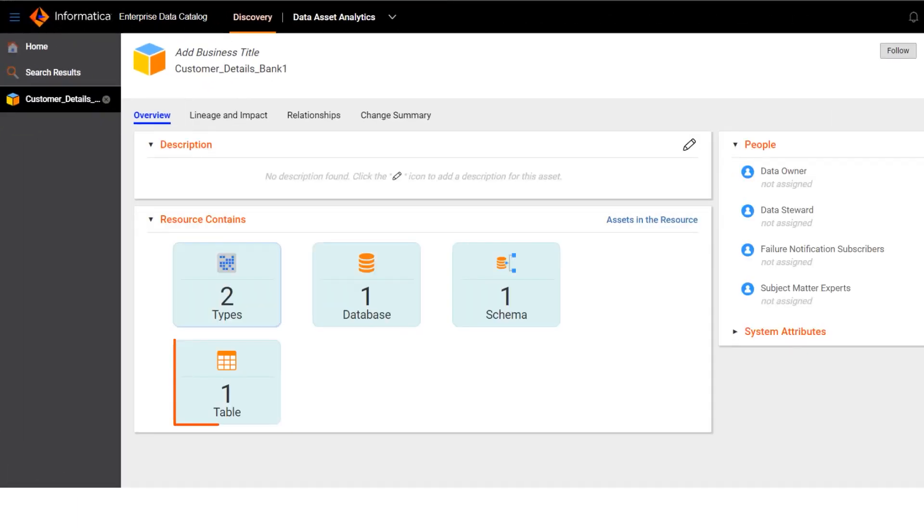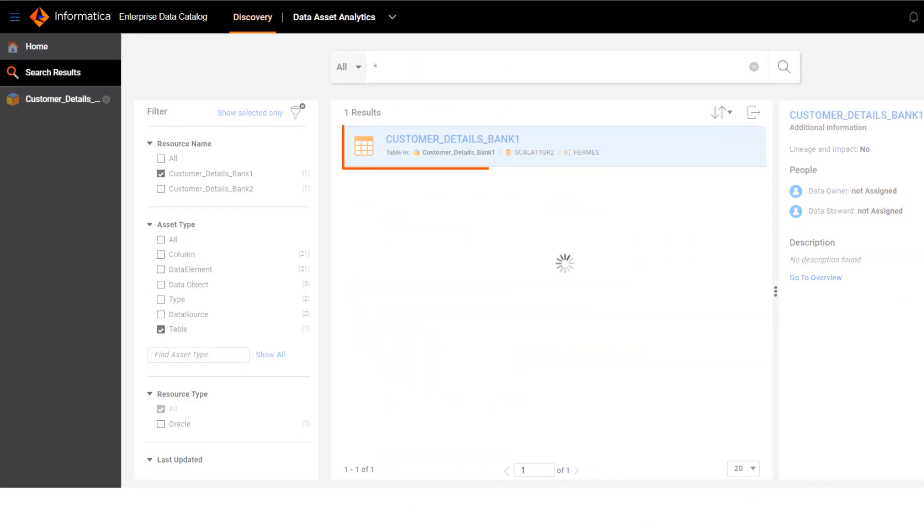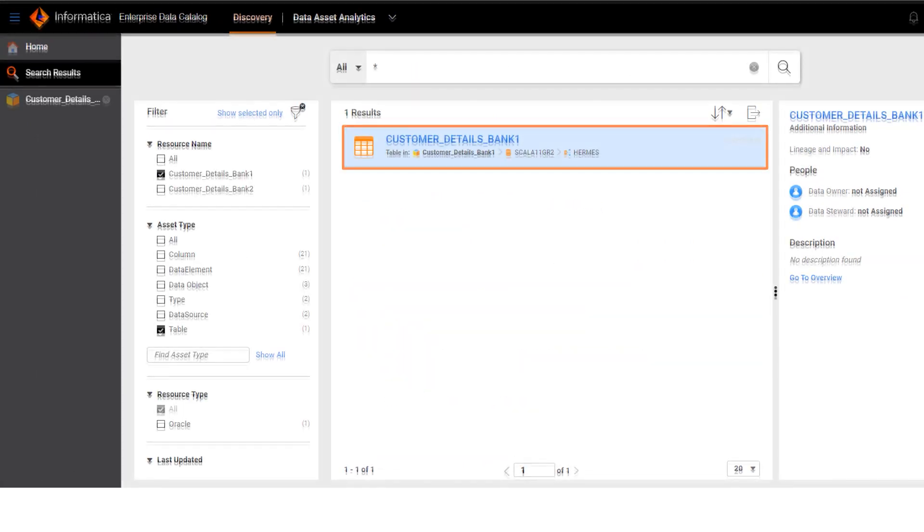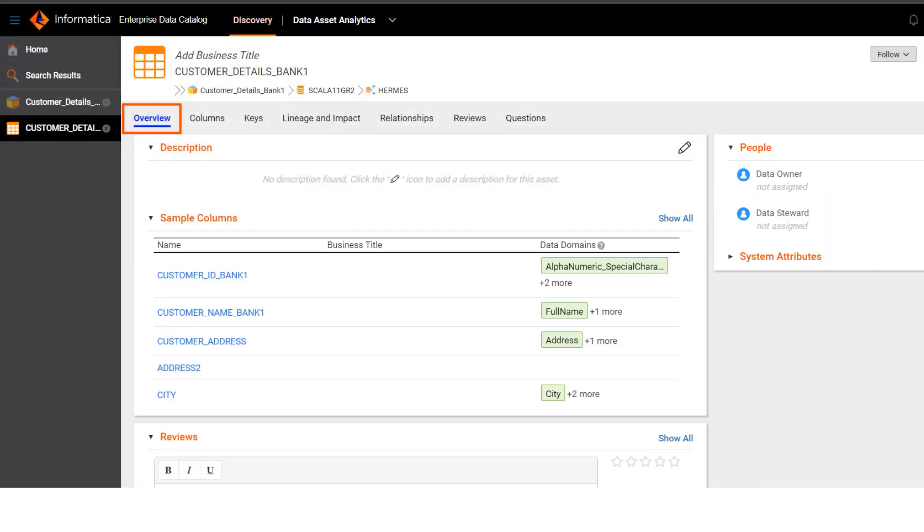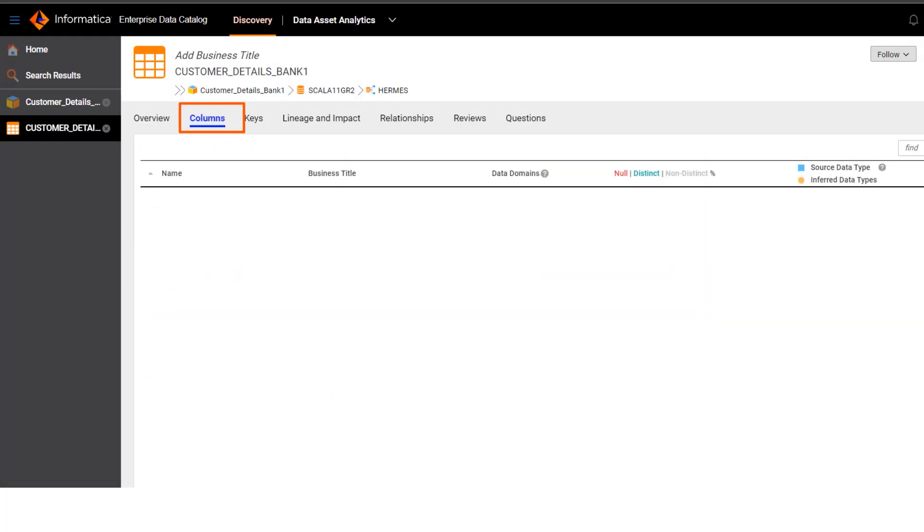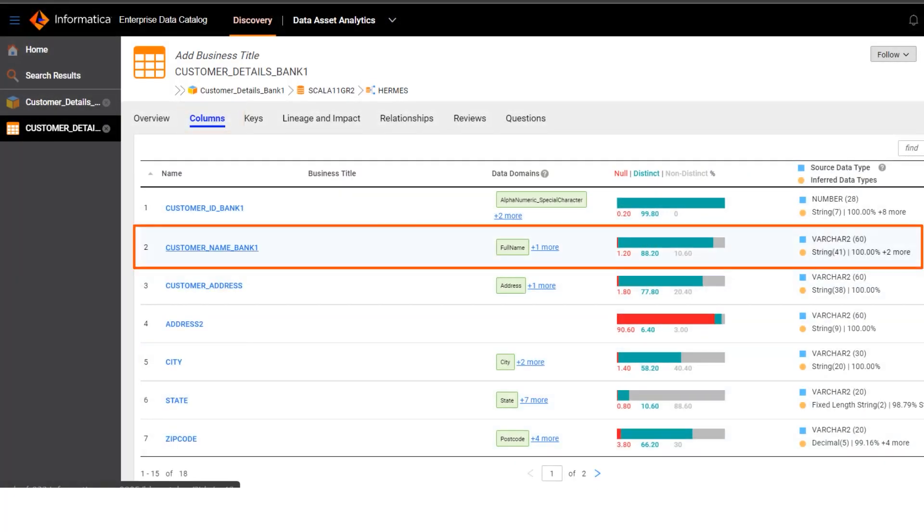Let's look at a table and check out the profiling results. First we'll look at this column.